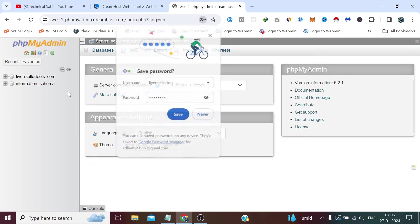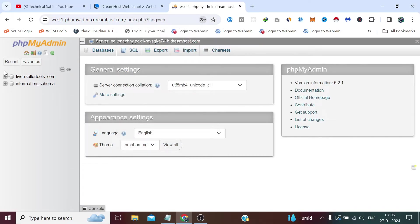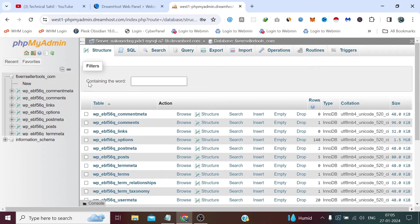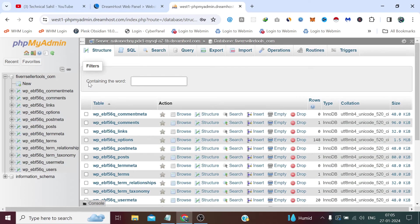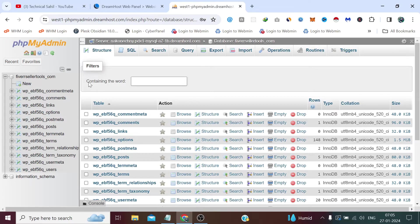So we can simply access the database which is specifically linked with this website fiverrseller tools.com.